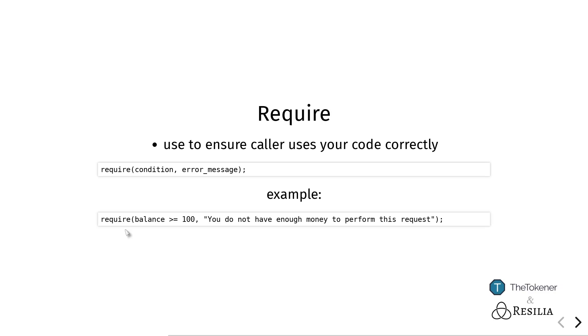Here you see an example: if the balance is higher or equal to 100, the code will just continue on. But if it is lower, then the error message "you do not have enough money" will be returned to the caller.